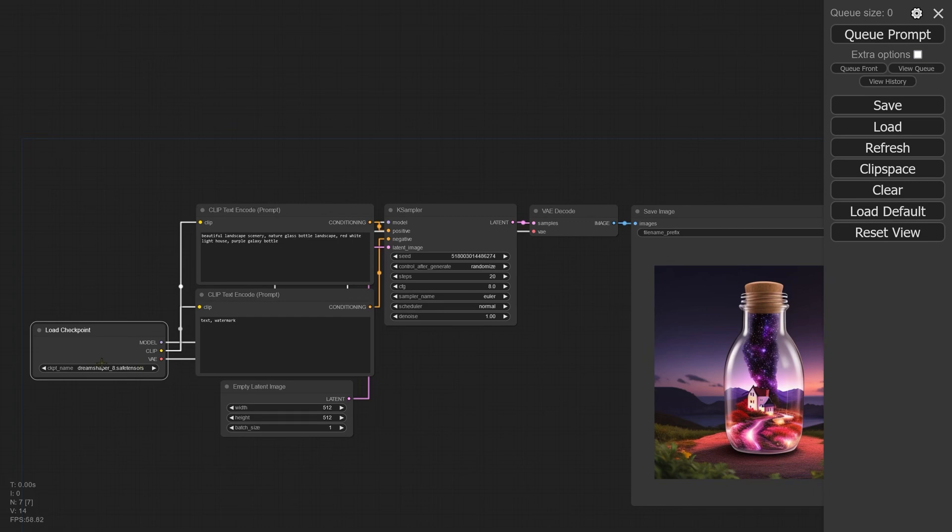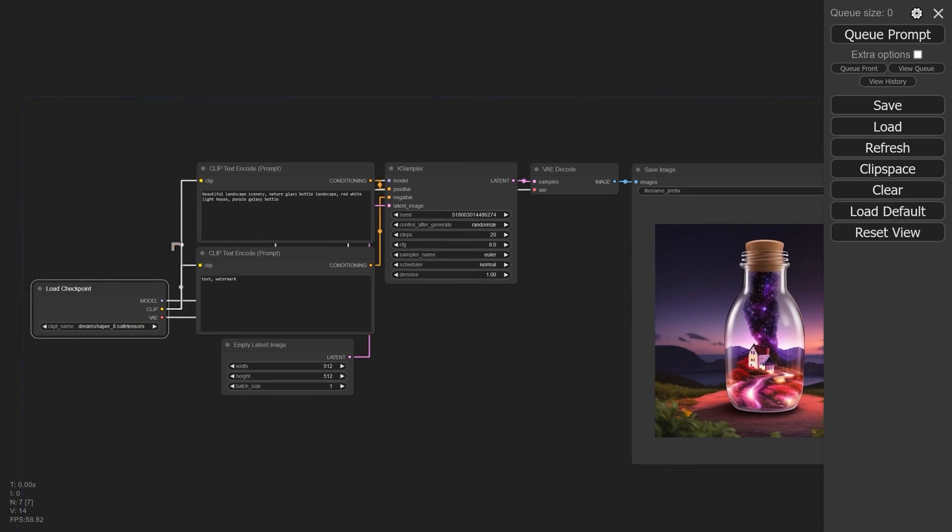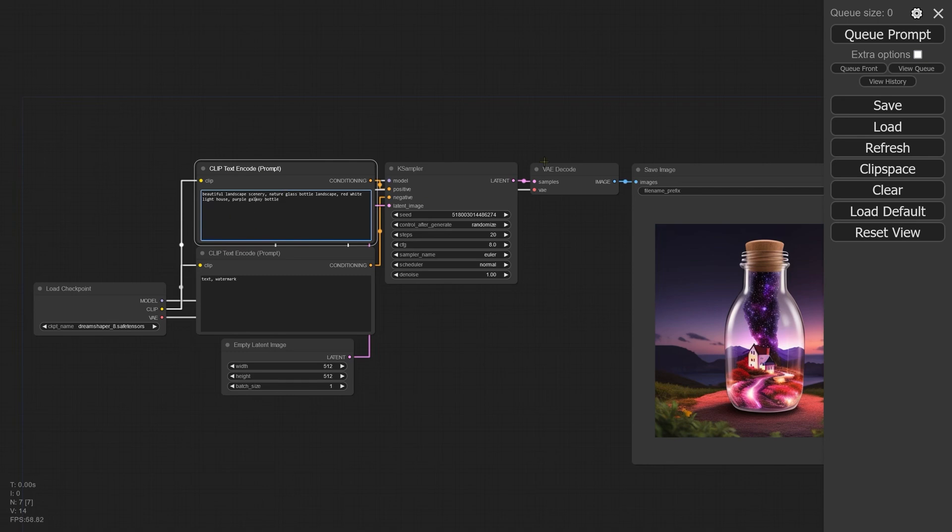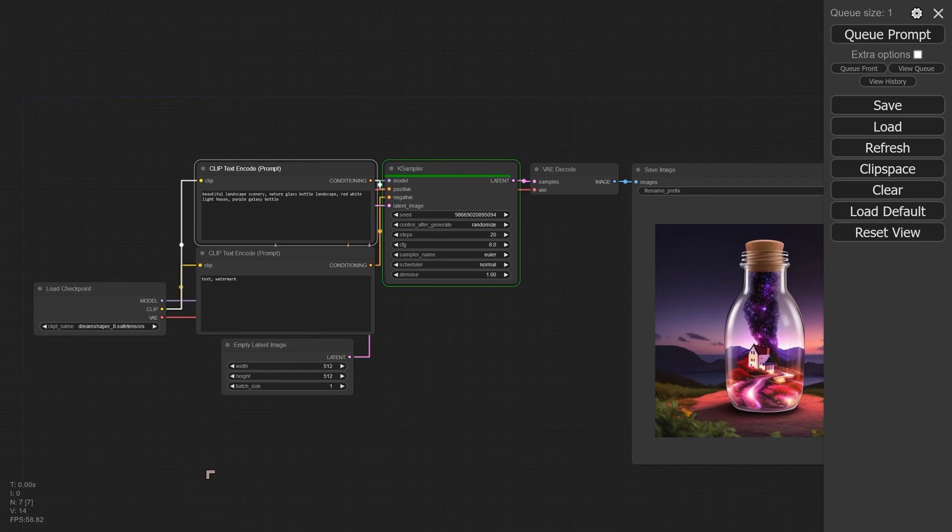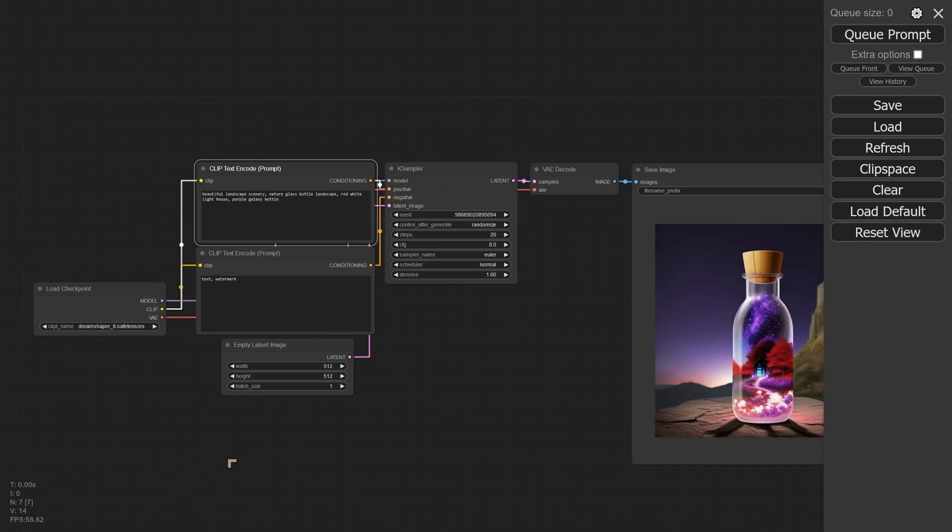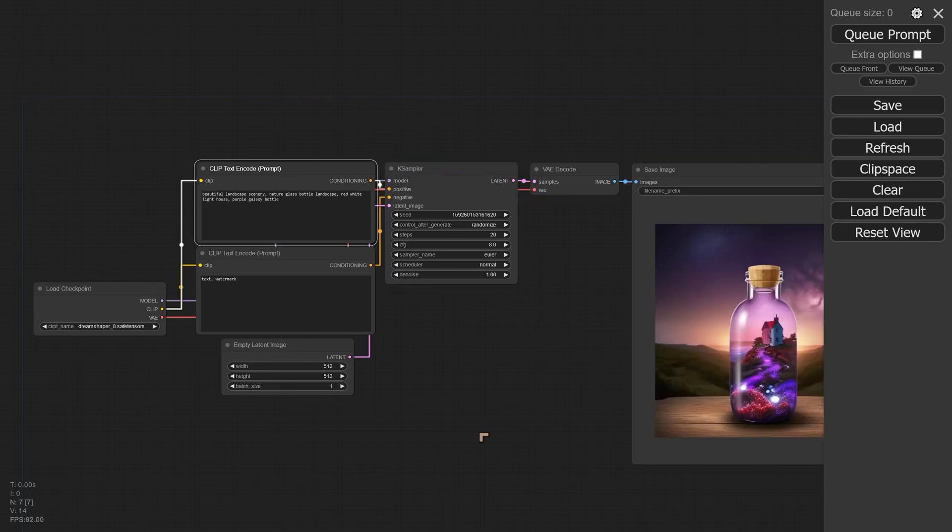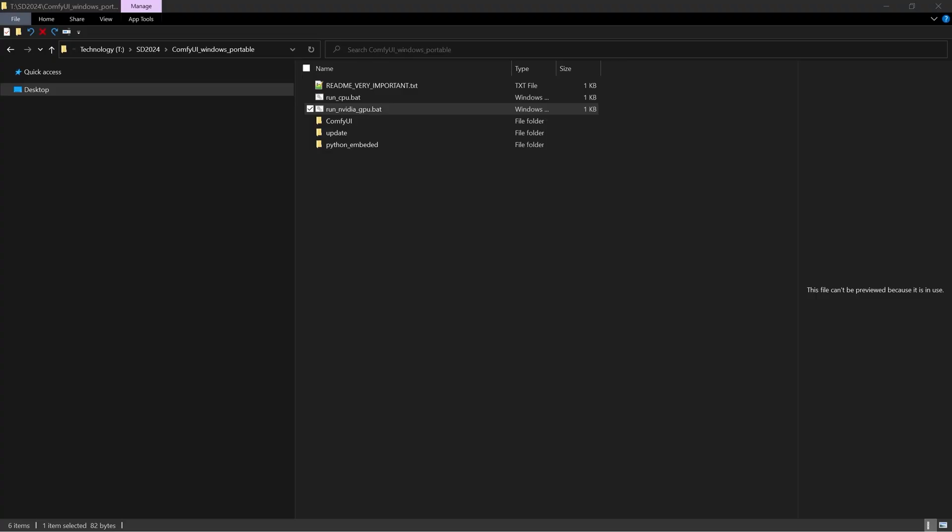Notice that we've already got DreamShaper 8 chosen—it will choose that automatically. Then you can choose whatever prompt you want and then just hit queue prompt and that will start the process. It's very quick if you are using the nvidia GPU. Just keep on keeping on and making different versions until you're very happy with the results that you're getting. Try out different prompts.